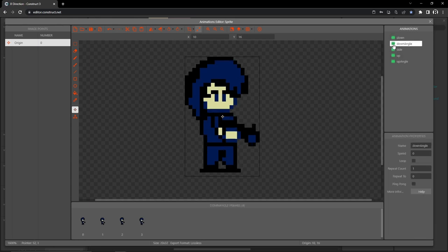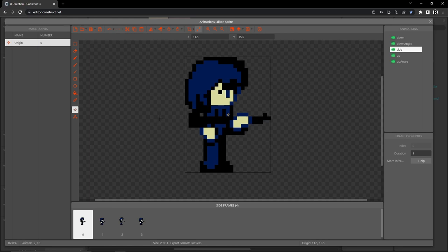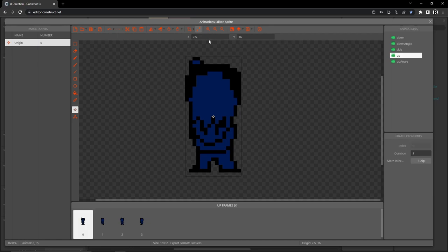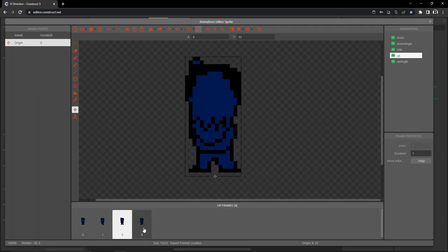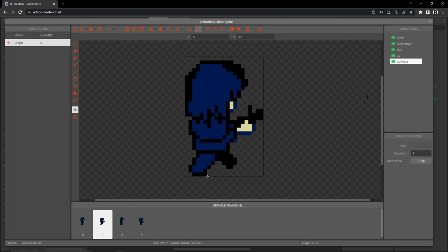For down angle, on frame zero set X to 6 and Y to 32, then right-click origin and apply to whole animation. For side, set X to 8 and Y to 31, apply to whole animation. For up, set X to 8 and Y to 32, apply to whole animation. For up angle, set X to 6 and Y to 32, apply to whole animation.